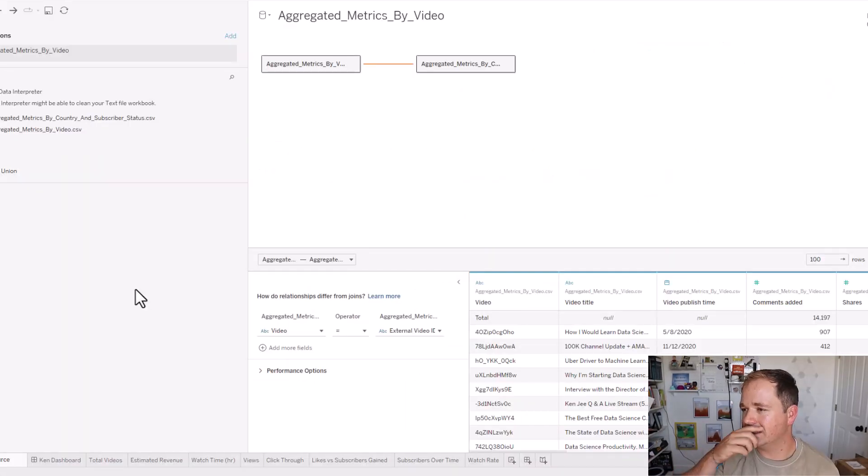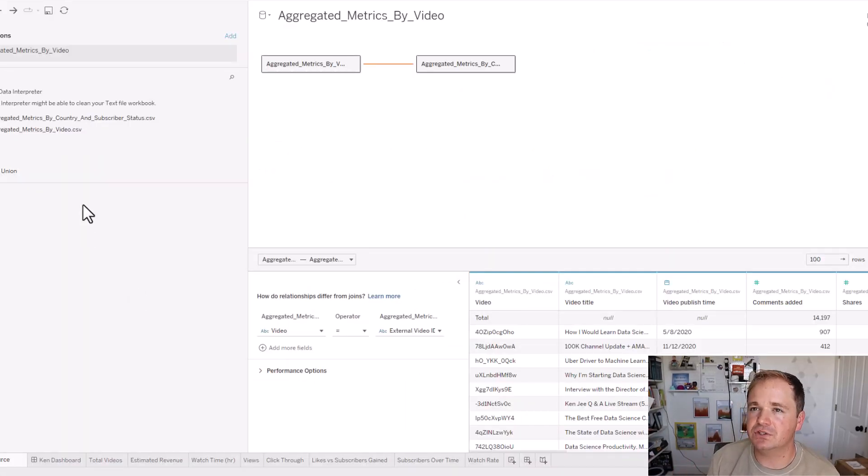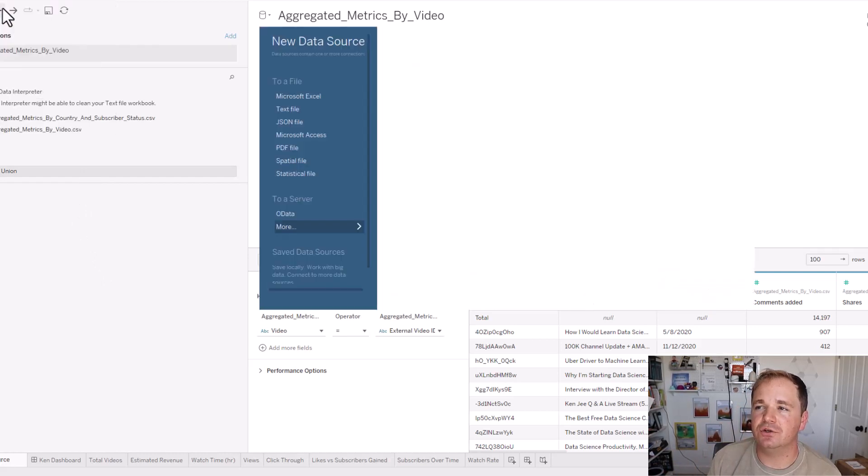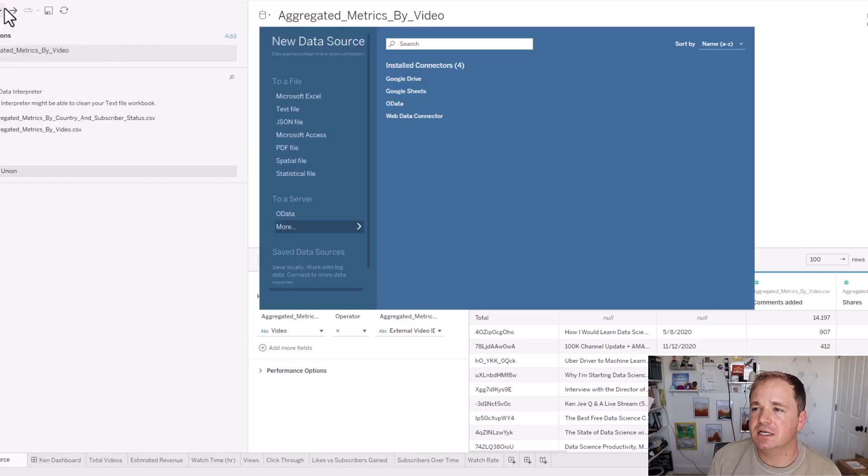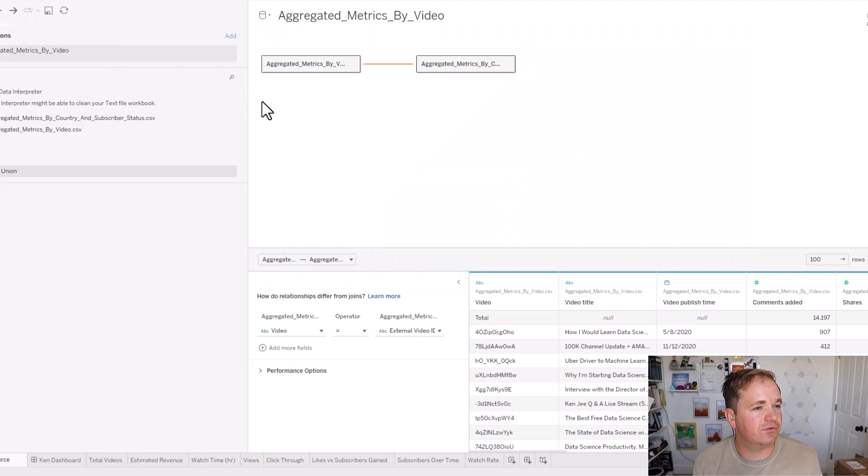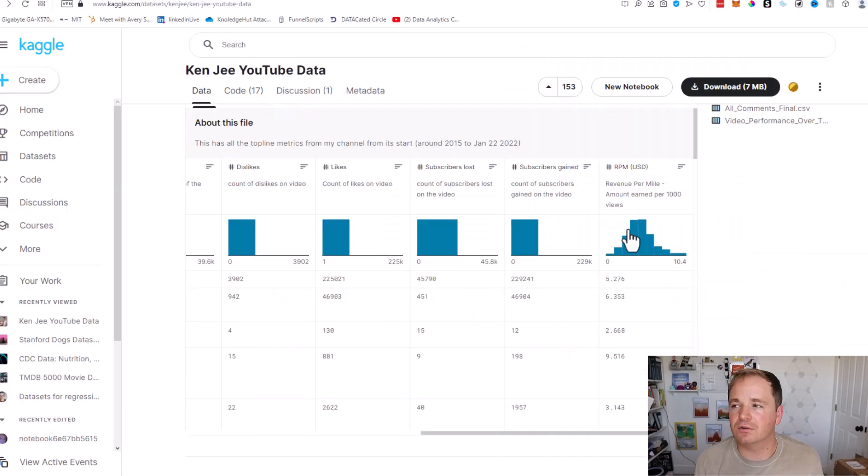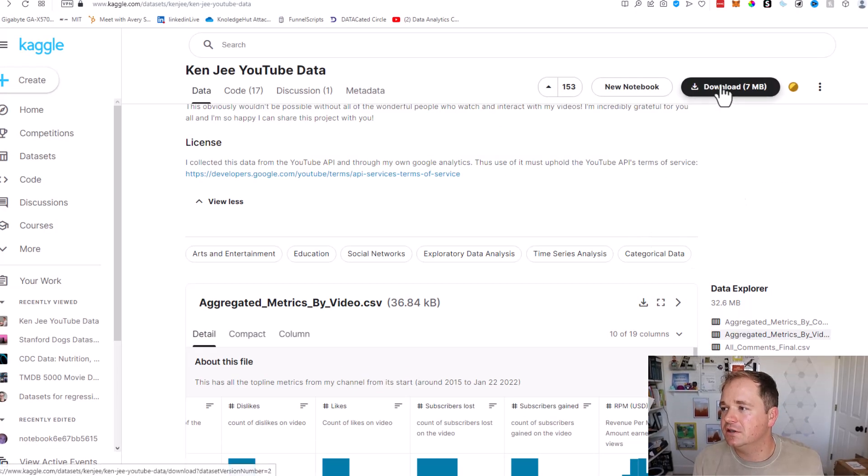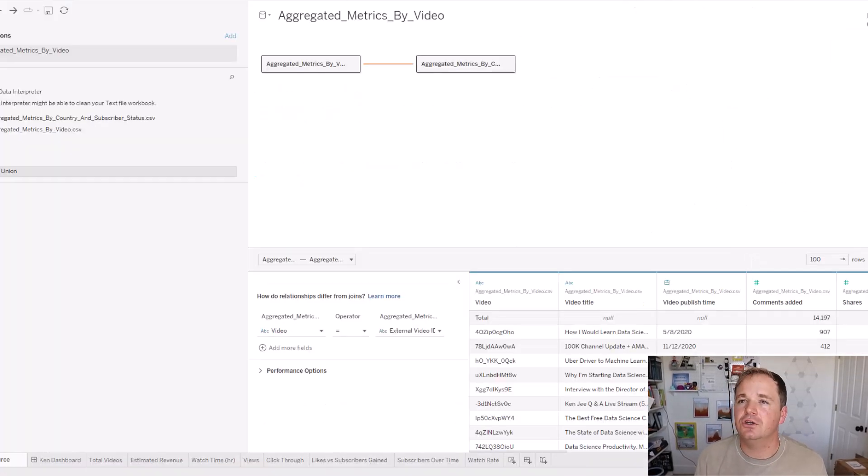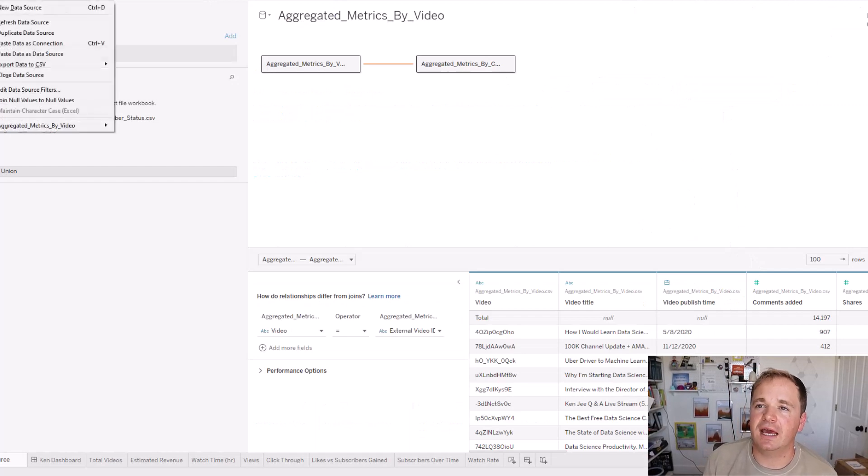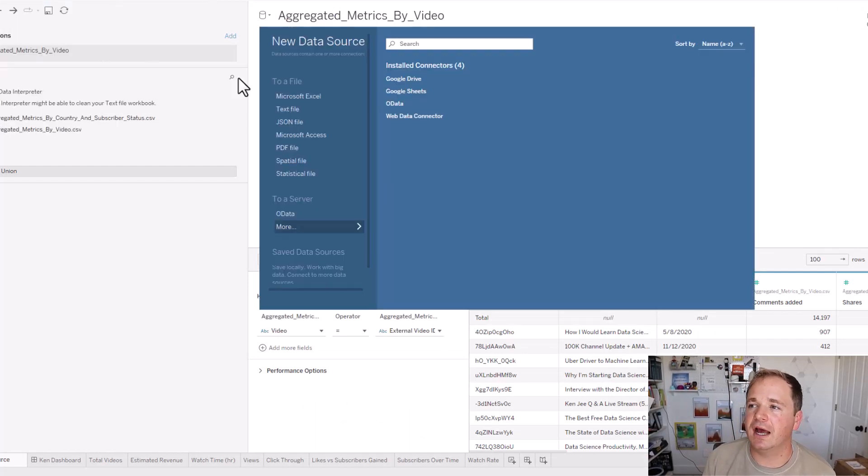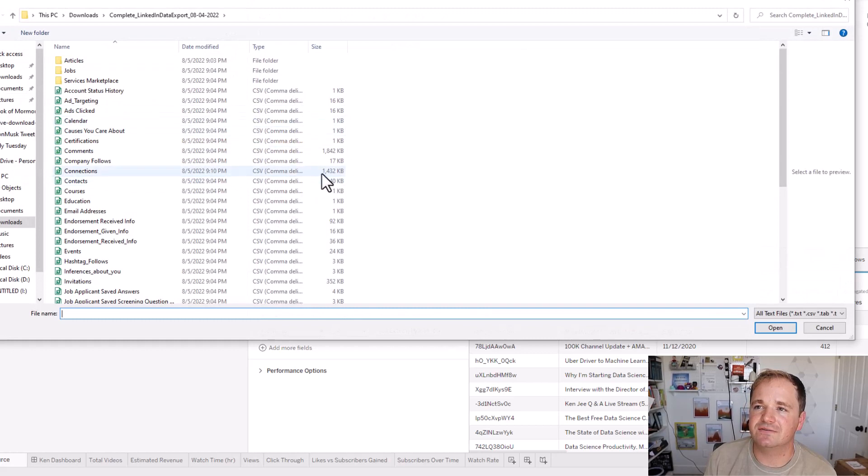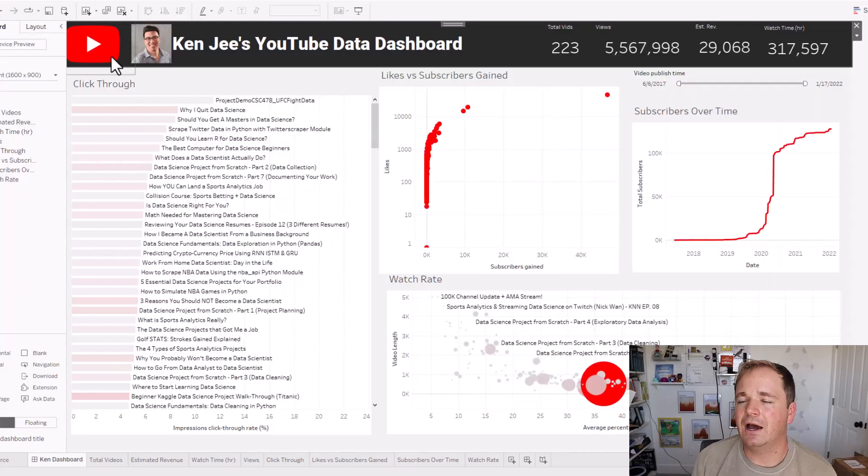Open up Tableau Public and import them. I've already imported these two files, obviously, but if not, you can go to data, new data source, and since both of these are downloaded from Kaggle, right? Right here, you can just hit download. That downloads them as CSVs. You can just go ahead and upload as CSVs. That's just a text file, basically, and choose whatever CSV that you're interested in.